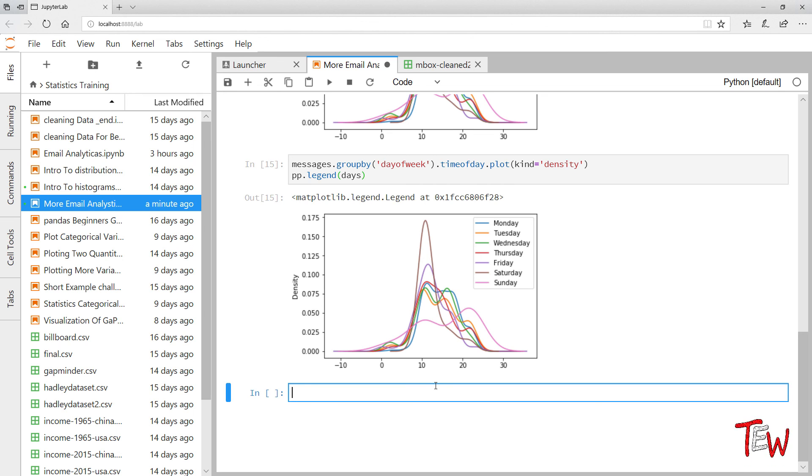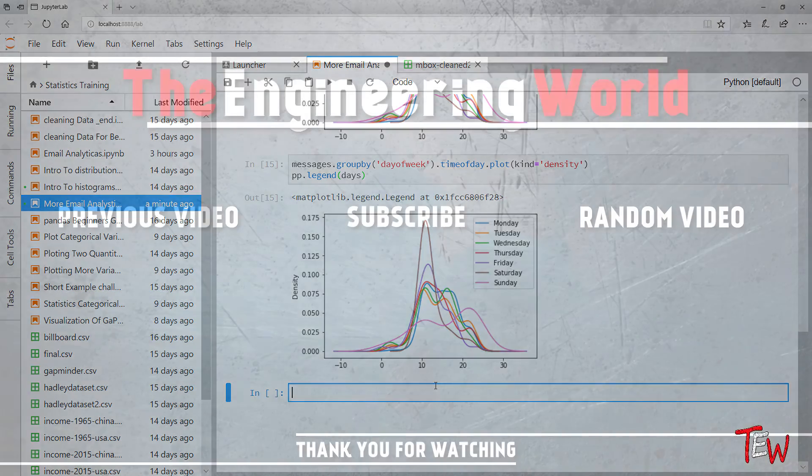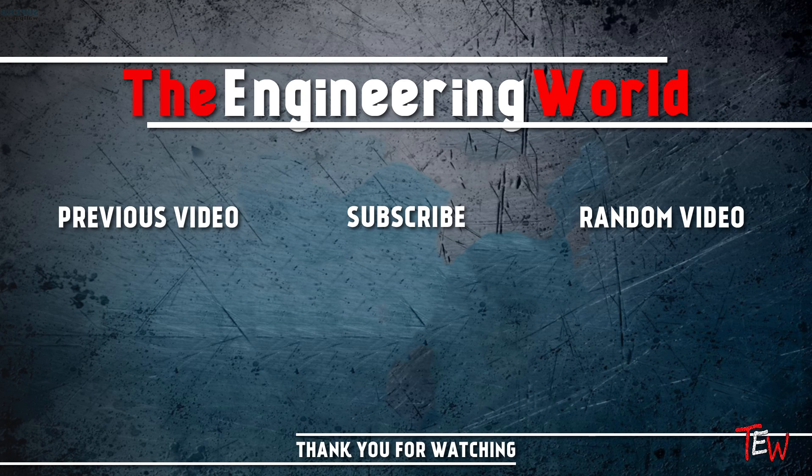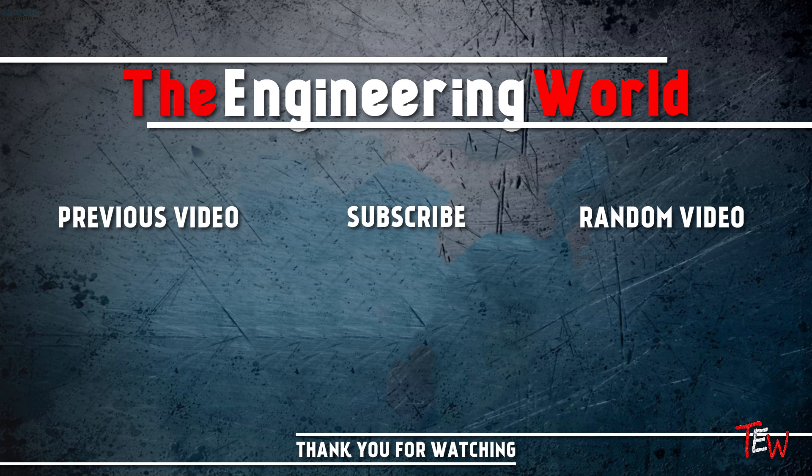Thanks for watching, please leave a like and subscribe to my channel and share the word.